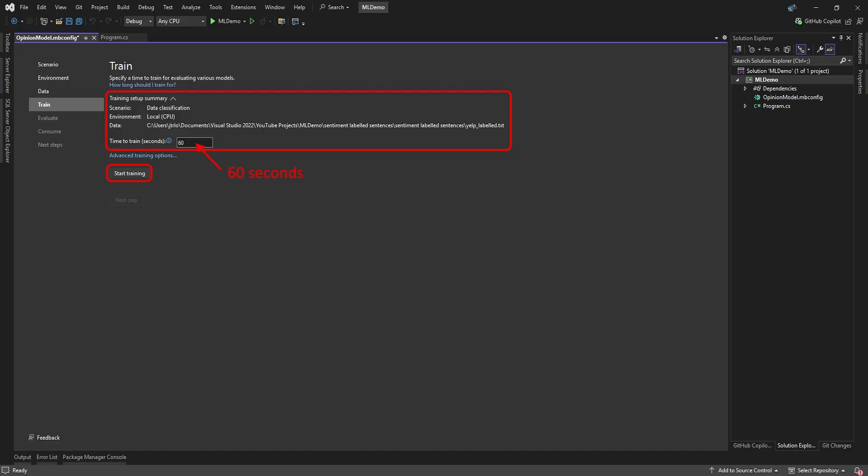On the Train page, you can see a summary of your training setup. Below that, it wants to know how long it should train on this data. Change this to 60 seconds. The longer your machine learning model trains, and the more data it has to train on, the more accurate your model will be. With that set, you can click Start Training.